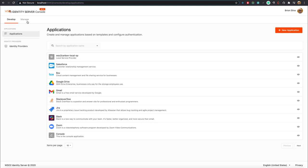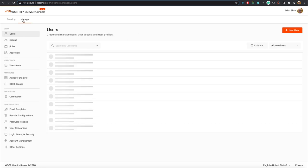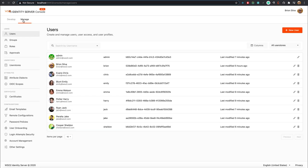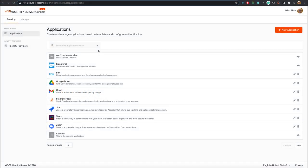There are two main sections in the applications page: Develop and Manage. These can be switched using the provided tabs. Features have been grouped into these two categories to give better context separation. You can configure applications here and use WSO2 Identity Server's capabilities to enable single sign-on, user provisioning, adaptive authentication, and more. This feature was referred to as service providers in the management console.